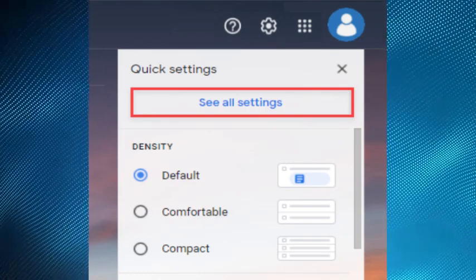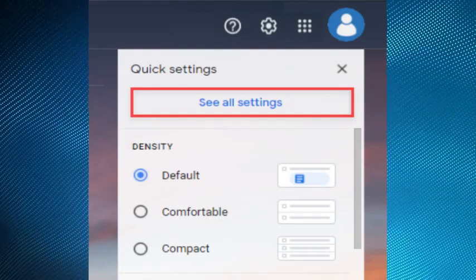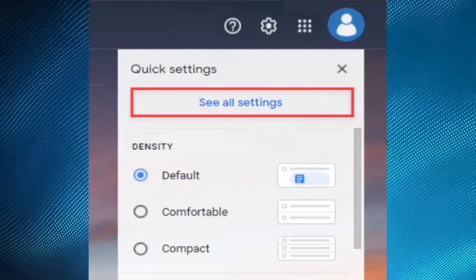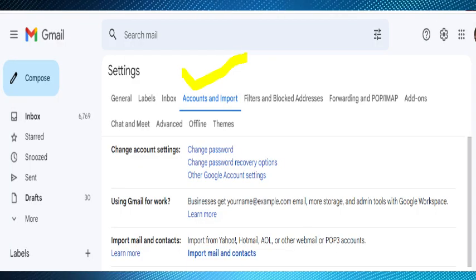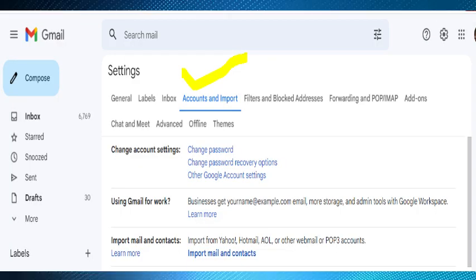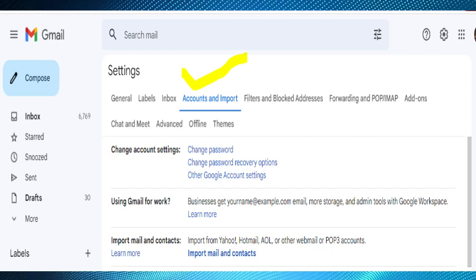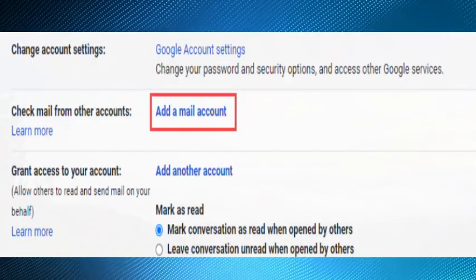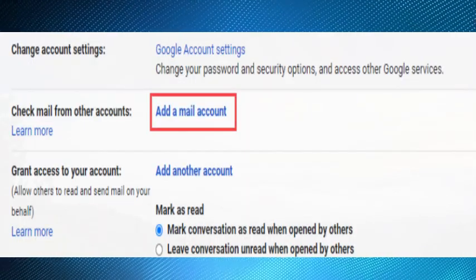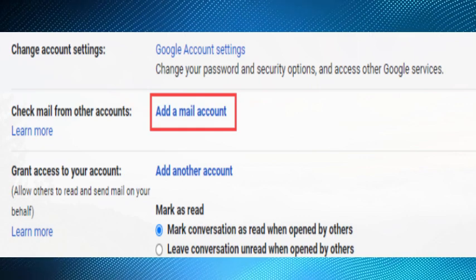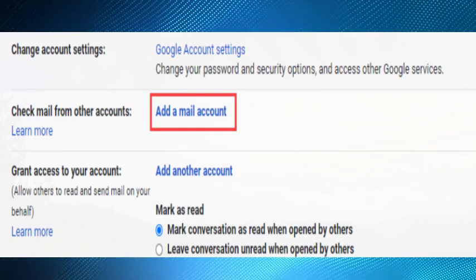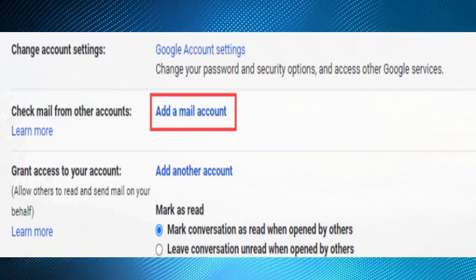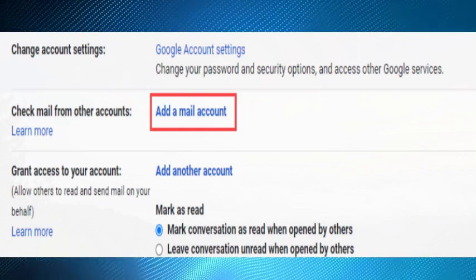And then click See All Settings. After that, click on Accounts and Import. After that, scroll down and under the Check Mail from Other Accounts section, click Add a Mail Account.